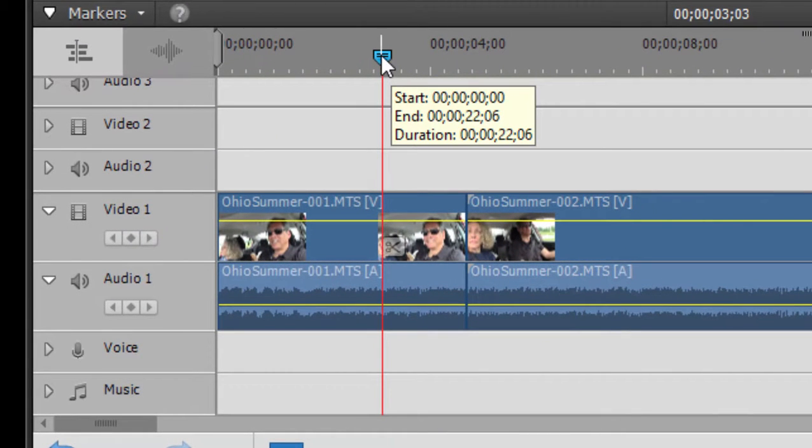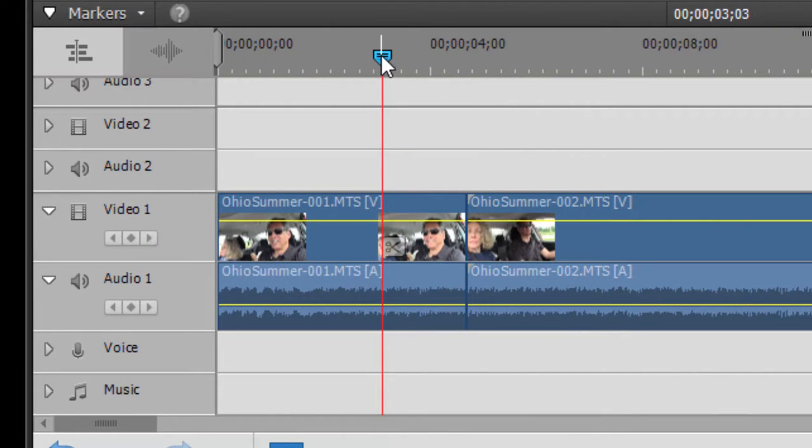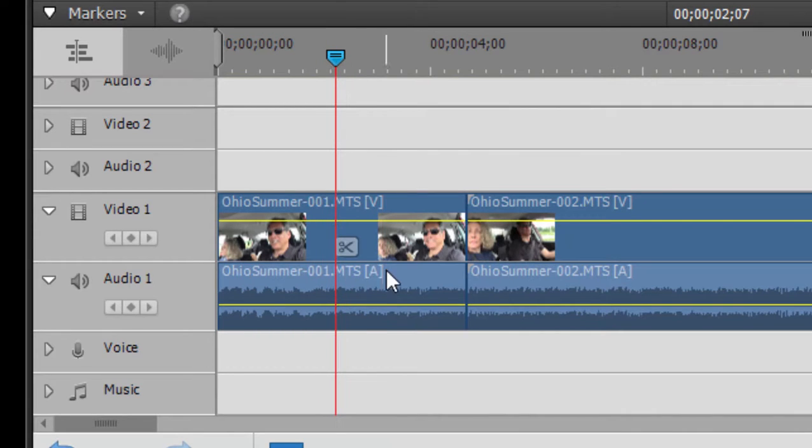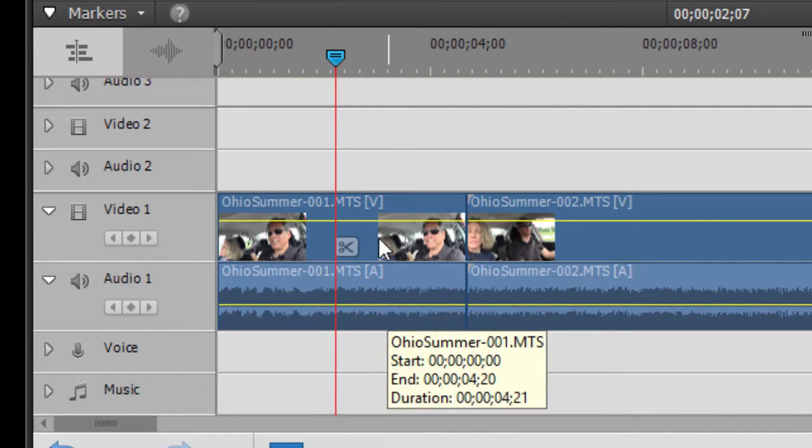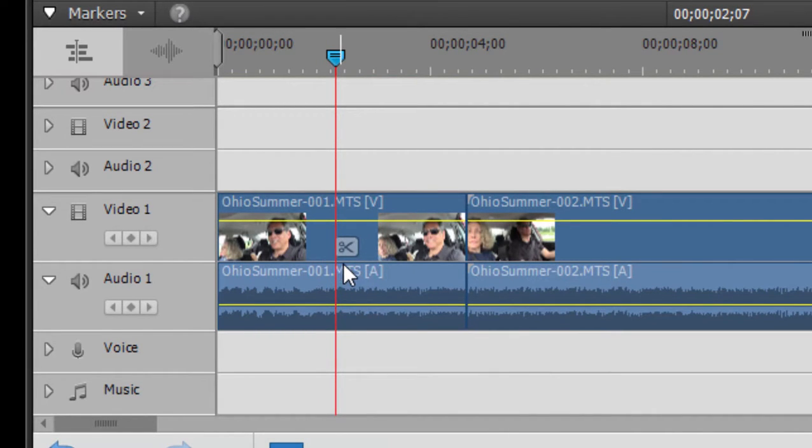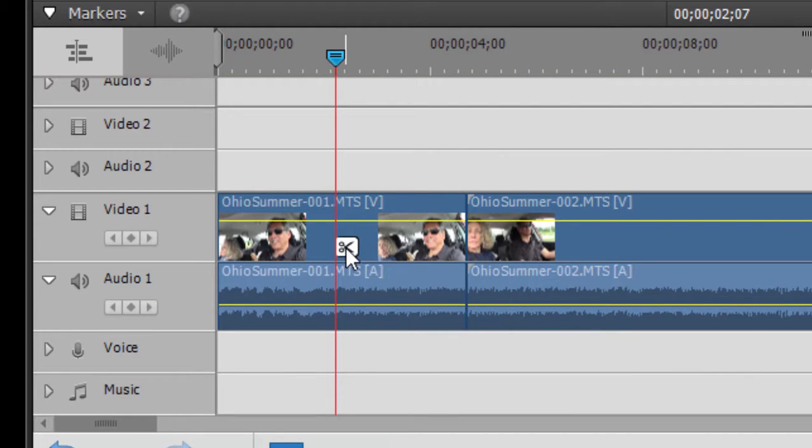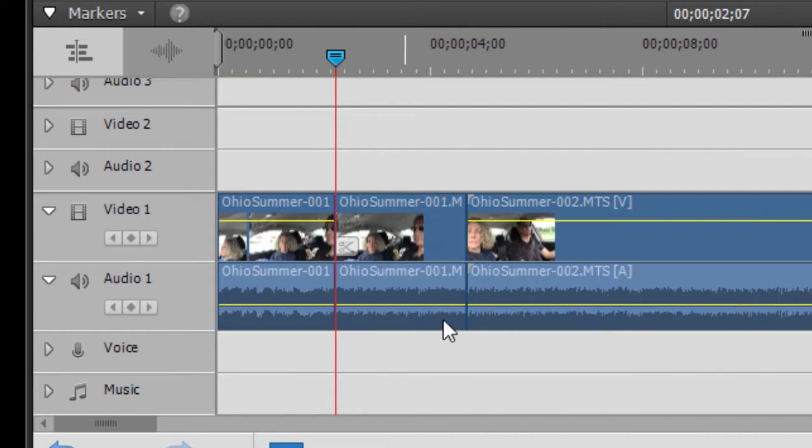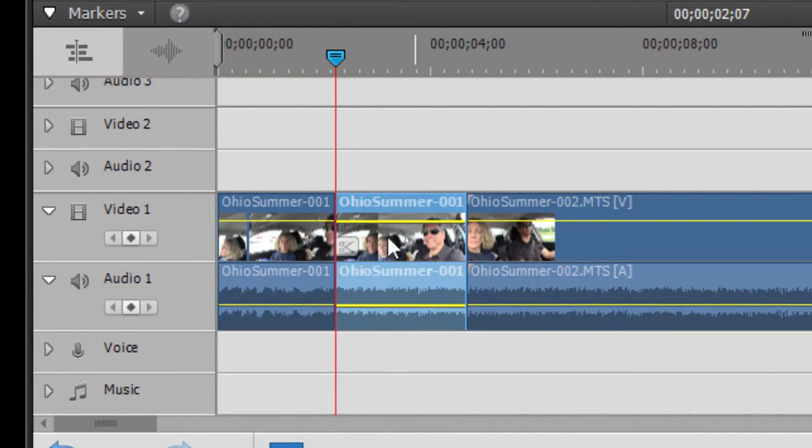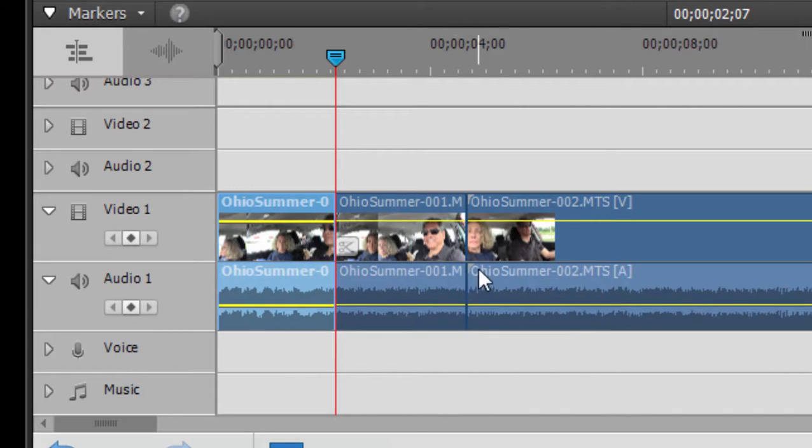We can also slice a clip. That means cutting it in half. Just move the CTI, that's the playhead here, to a position that we want to slice. And then when we hover our mouse over it, you notice we get a little scissors icon. And when I click on those scissors, it cuts the clip in half.